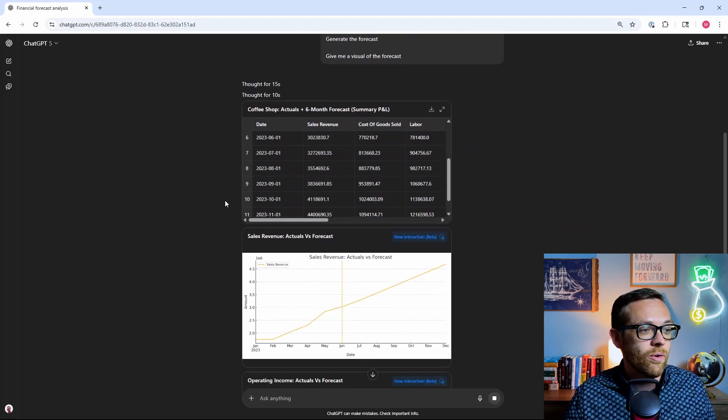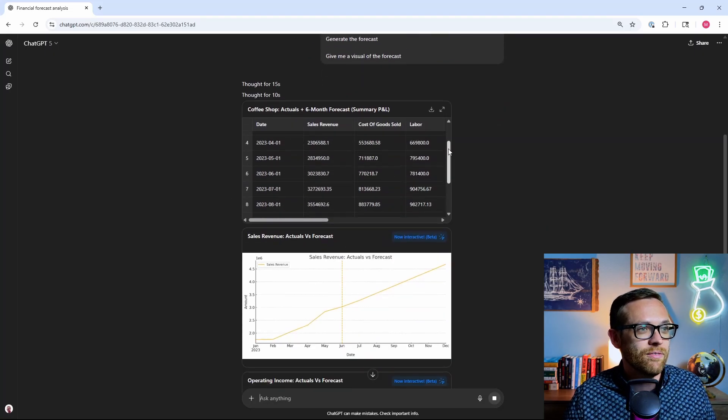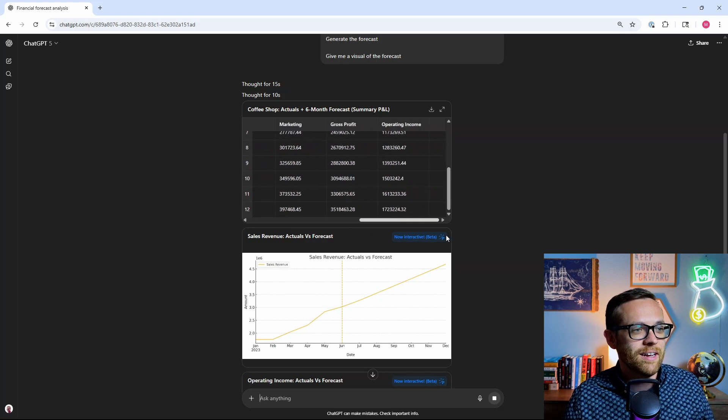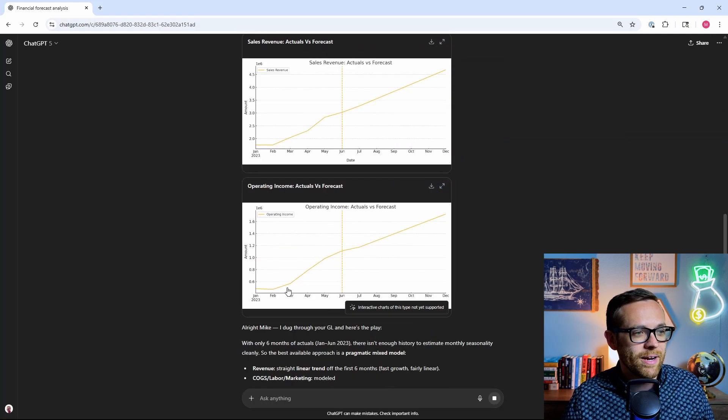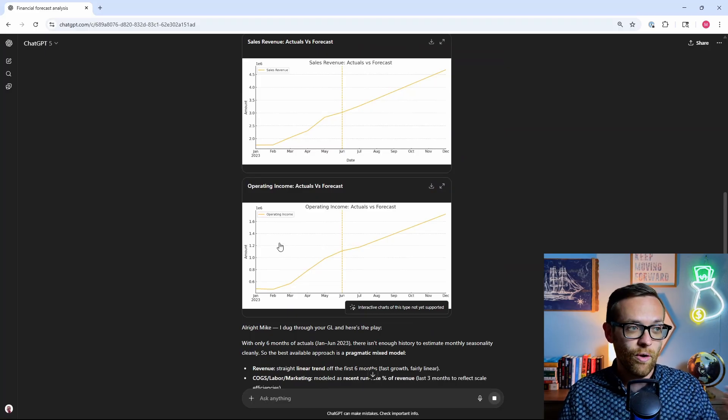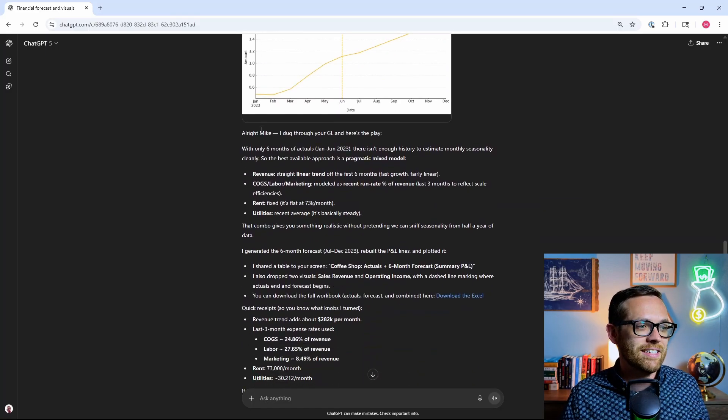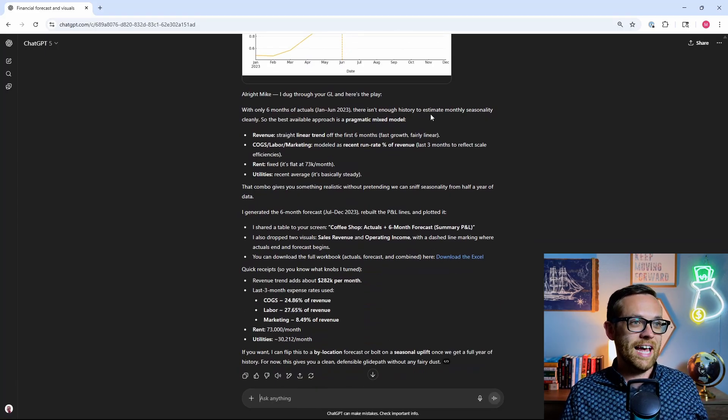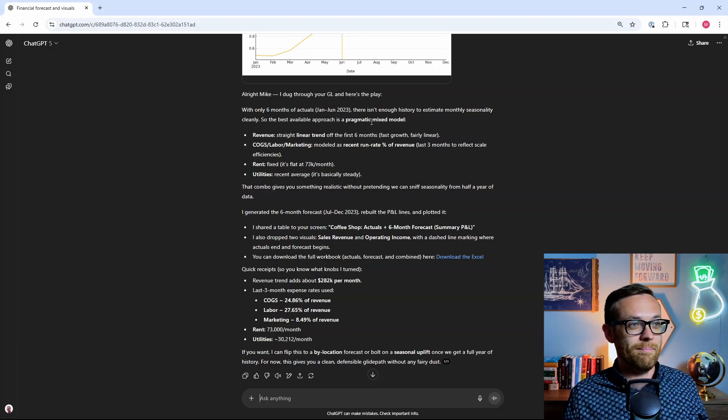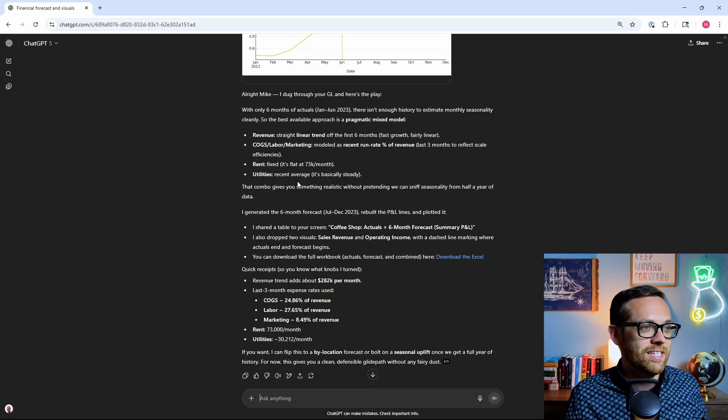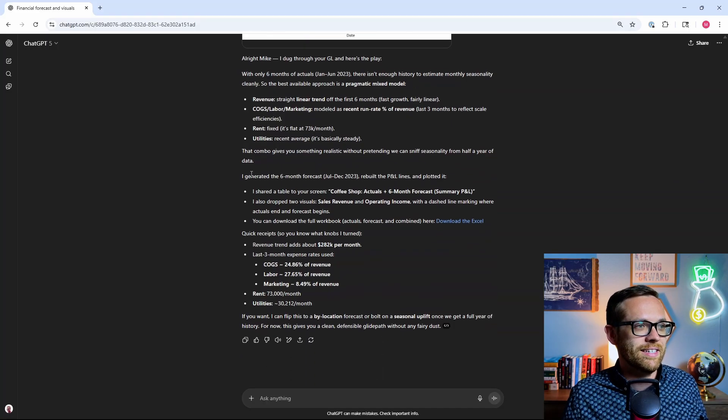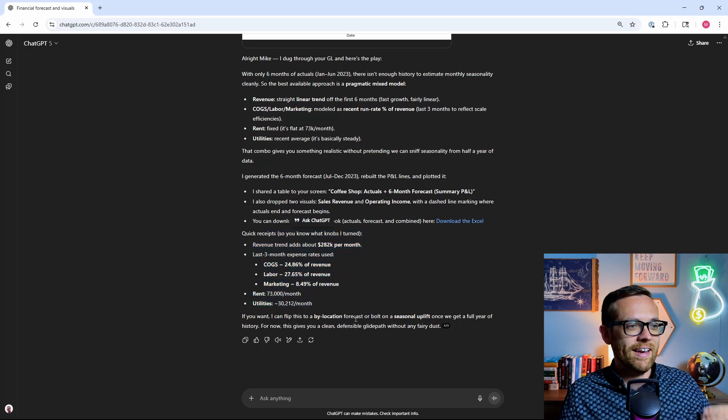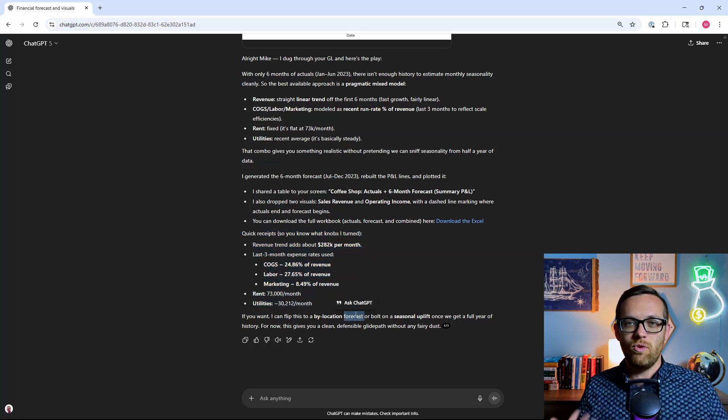All right. And look at this. So it ran it. It gave me my six month forecast. It's forecasted out several more months, all of the line items. It's given me the visual. So this is my sales revenue. It's given me operating income. It's actually a little bit more than I asked for, because it gave me both revenue and OI. That's really cool. And then it's coming back and doing the usual chat response saying, here's what I did. So with only six months of actuals, I couldn't do seasonality. I used a pragmatic mix model. That's a pretty good choice. This gives me something realistic without pretending we can get seasonality. That's true. Then it's telling me what I did. I generated the forecast and some quick receipts. So, you know, the knobs I turned, and then it's offering some additional analysis if you want it.